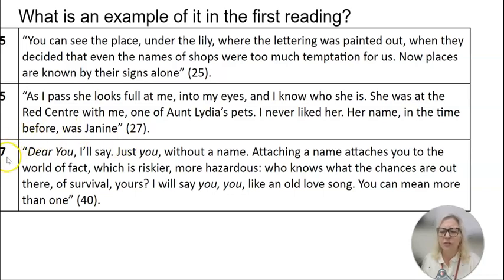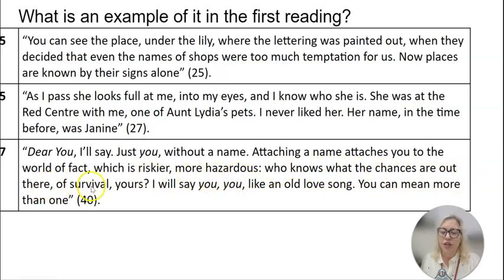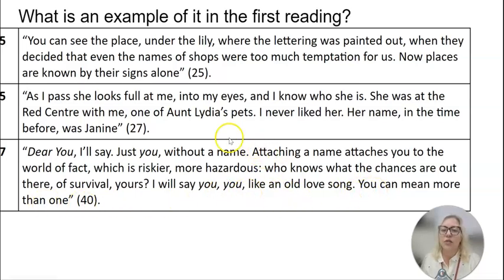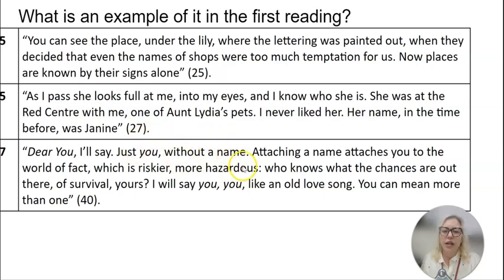Here's the last one, from chapter seven: 'Dear you. I'll say just you without a name. Attaching a name attaches you to the world of fact, which is riskier, more hazardous. Who knows what the chances are out there of survival, yours. I will say you, you like an old love song. You can mean more than one.' So addressing the reader as 'you' without a name is safer for Offred here.